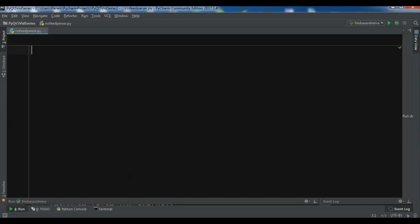Hello Youtubers, I am Parwaze and in this video I am going to show you how you can read RSS feeds using Python programming language.